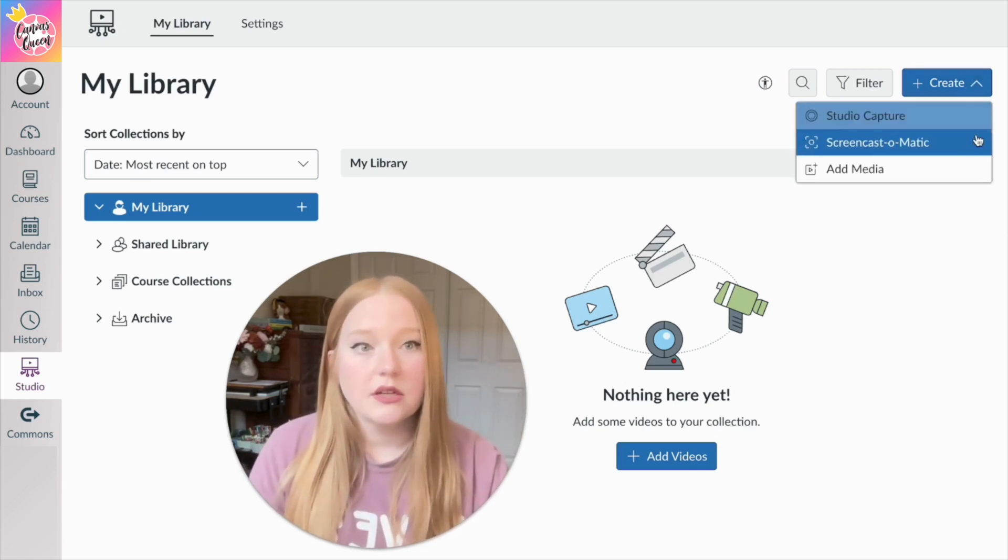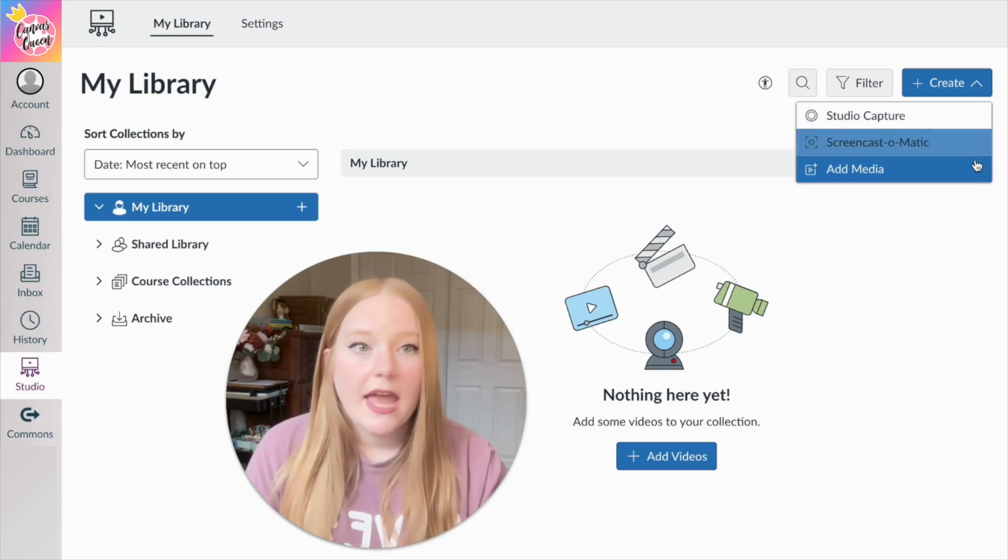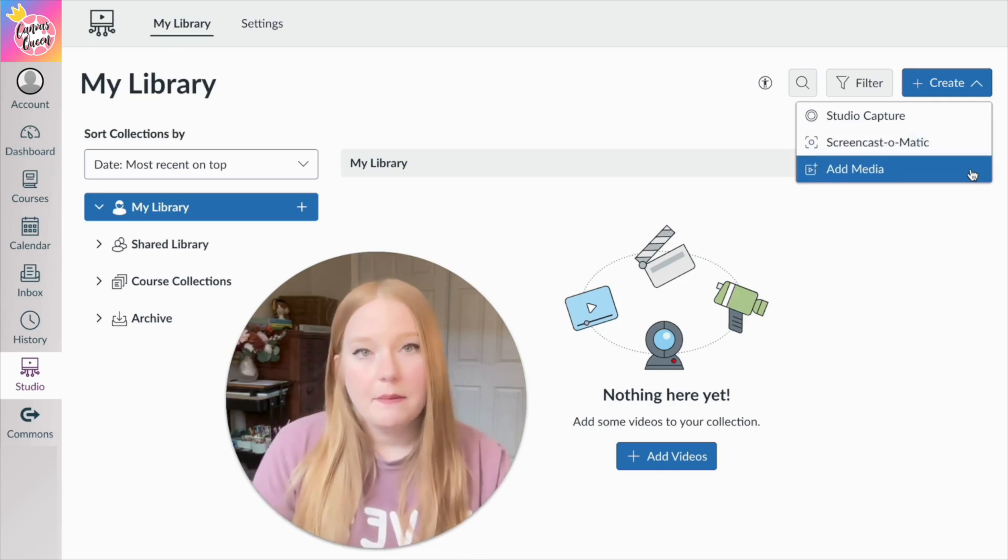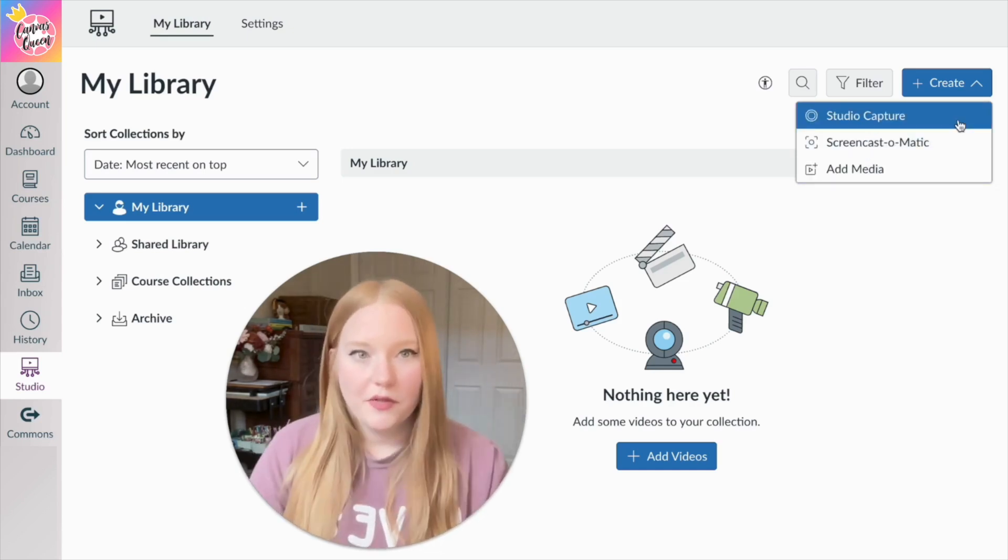You'll see here you can click this button to add videos. If you come up here, you'll see three options, which is Studio Capture, Screencast-O-Matic, and then add media. We're going to try Studio Capture out first.